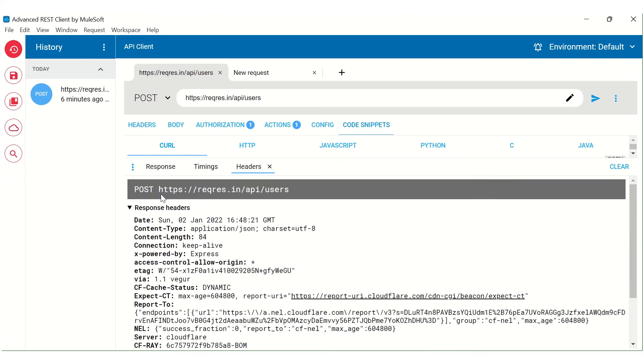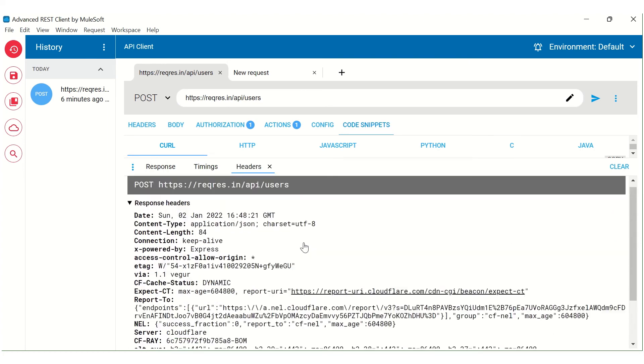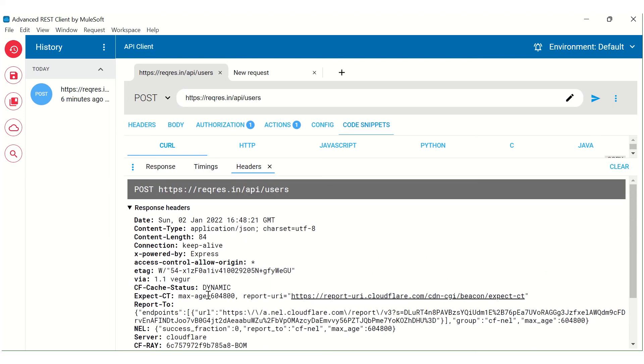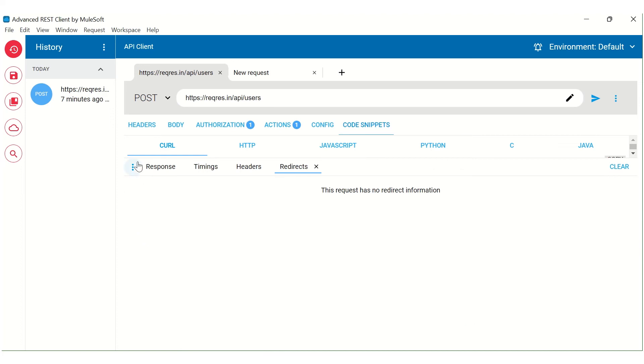Similarly, if you click on header, it will show you all the response headers that are received and similarly the request headers and the message that we had sent. And lastly, redirects will show if there are any redirects associated with this call. In this case, there are none, so this section is empty.